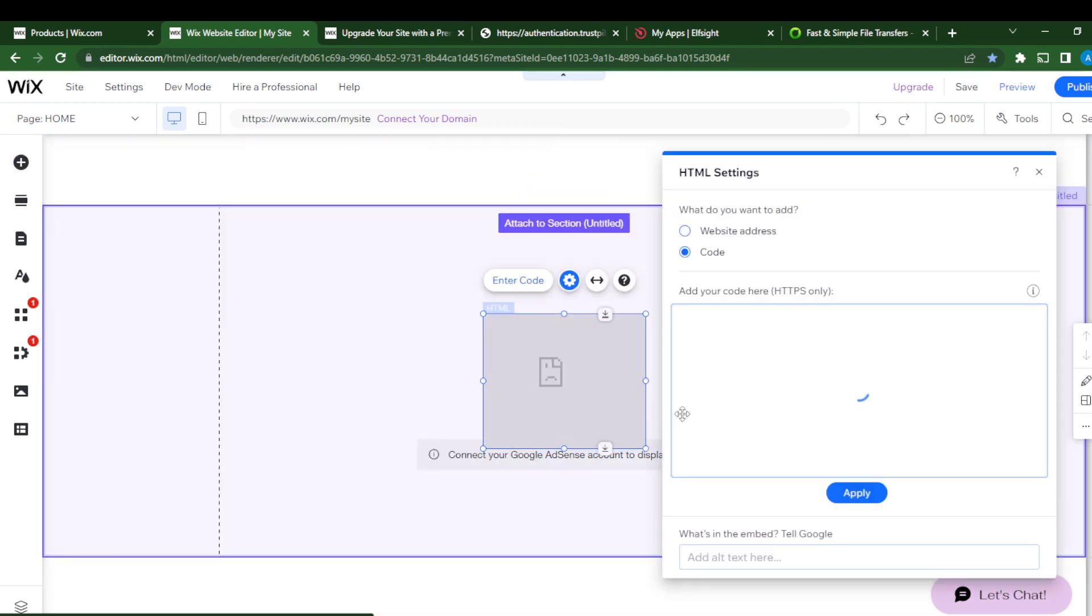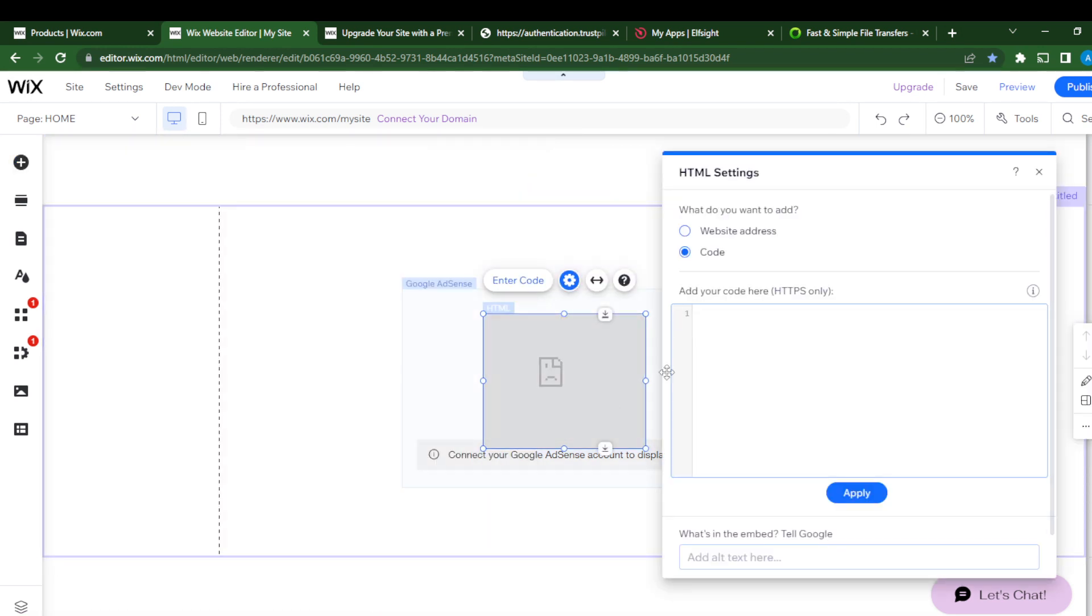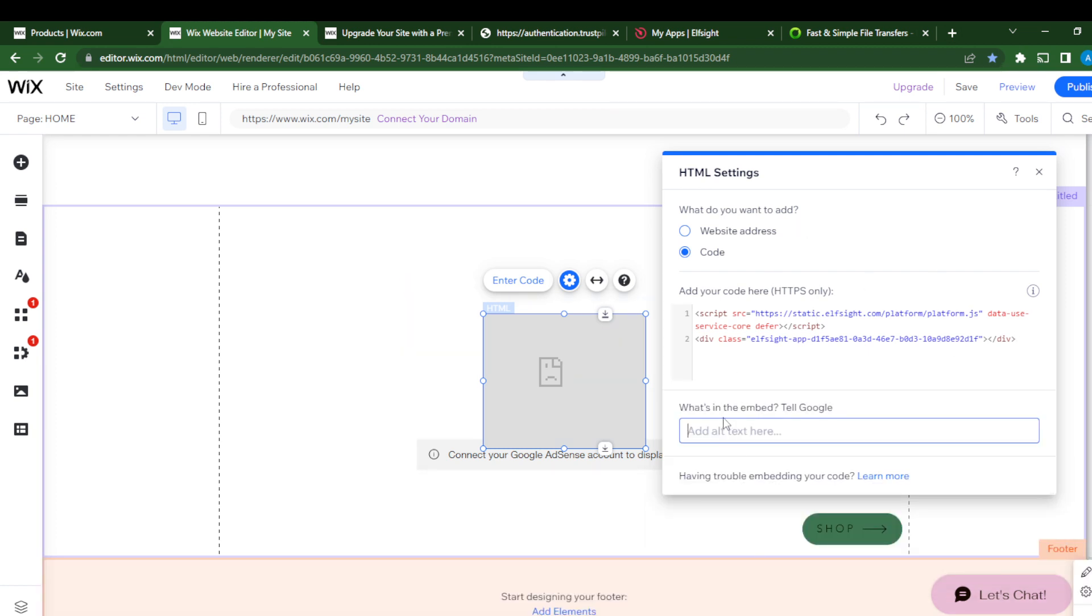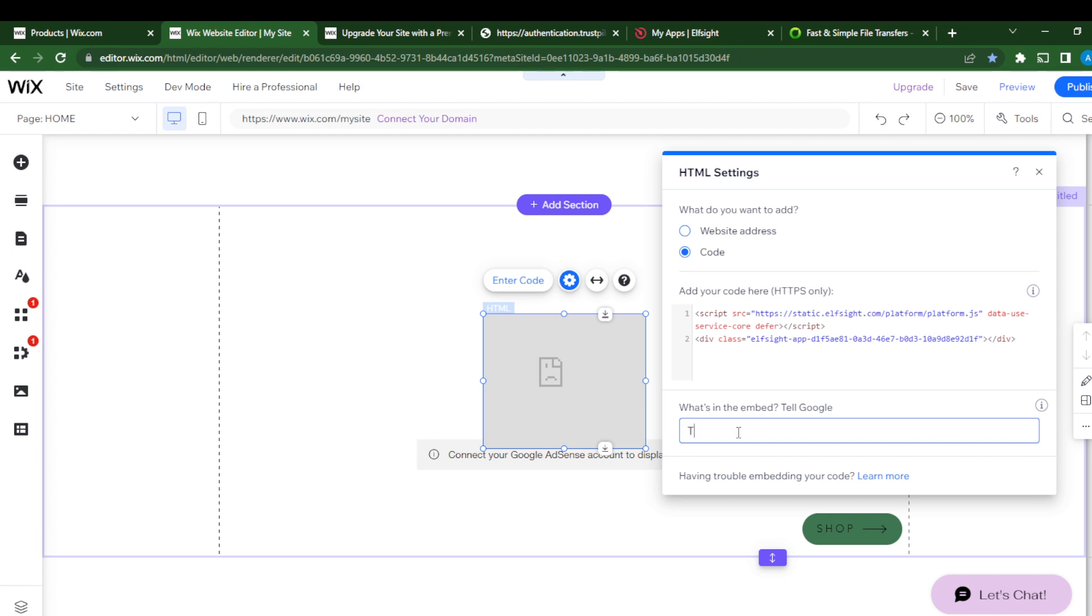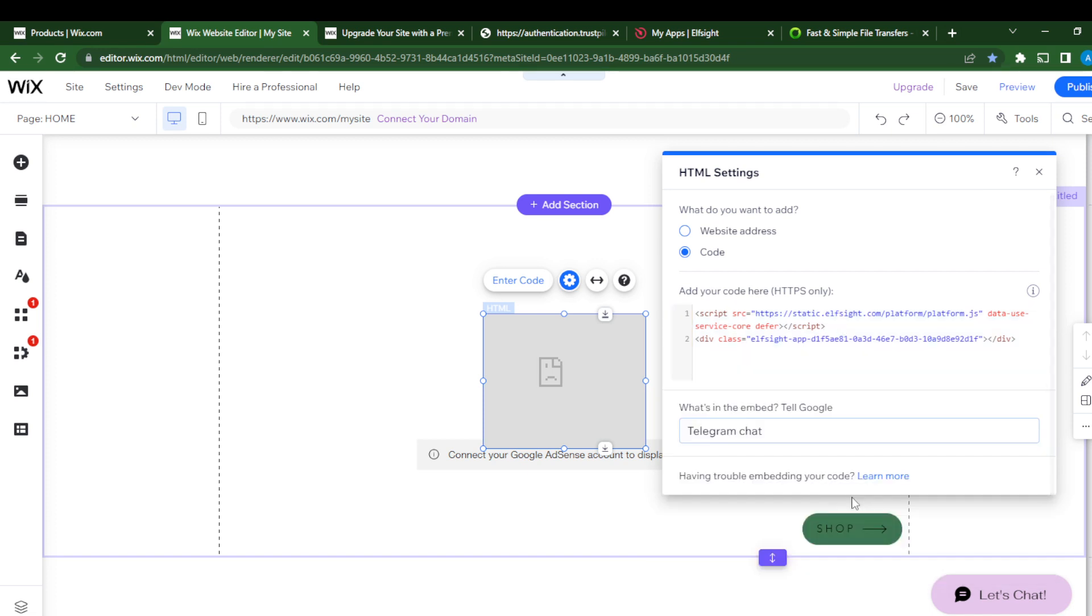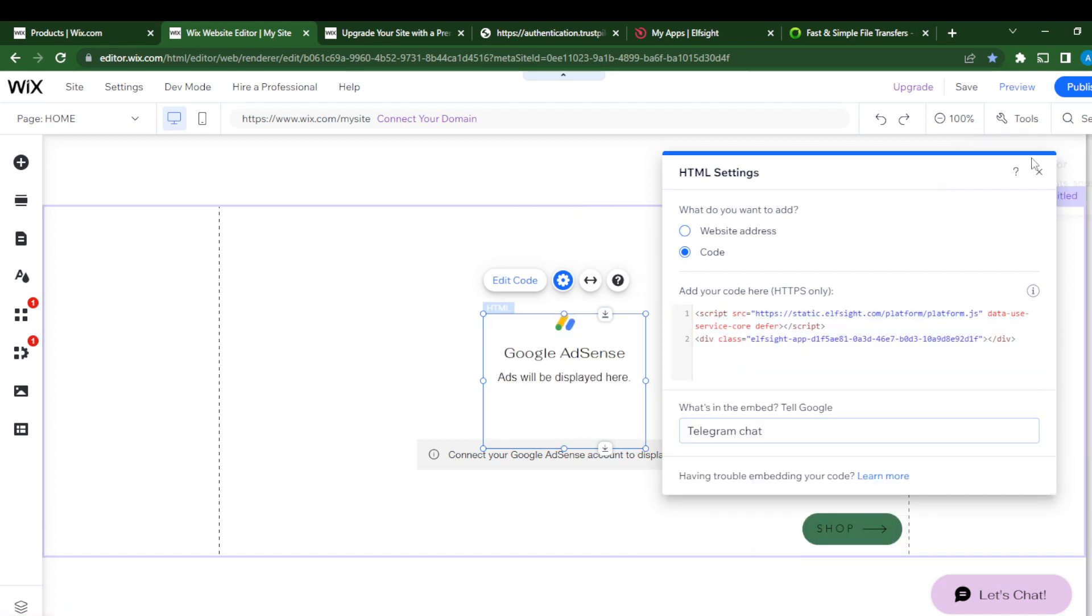And here you go, so this is it. So right here I can just type Ctrl+V, which is paste, on my keyboard. And I can just name this as 'Telegram Chat.' I go ahead and click on my code, and just beneath it says 'Update.' So click 'Update.'